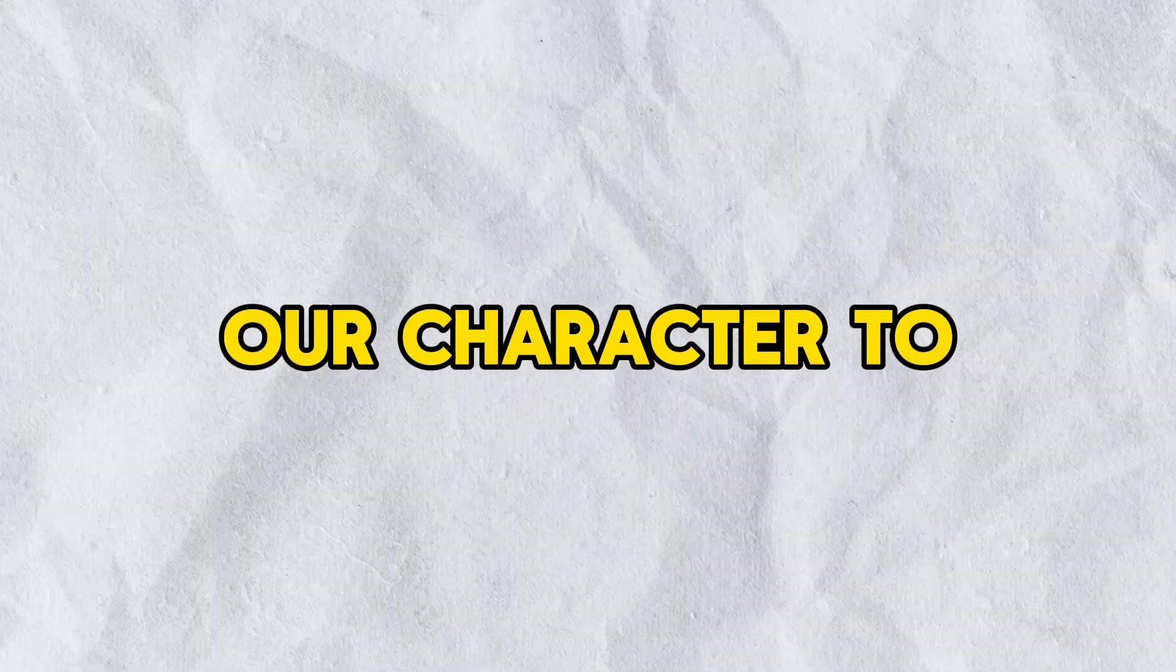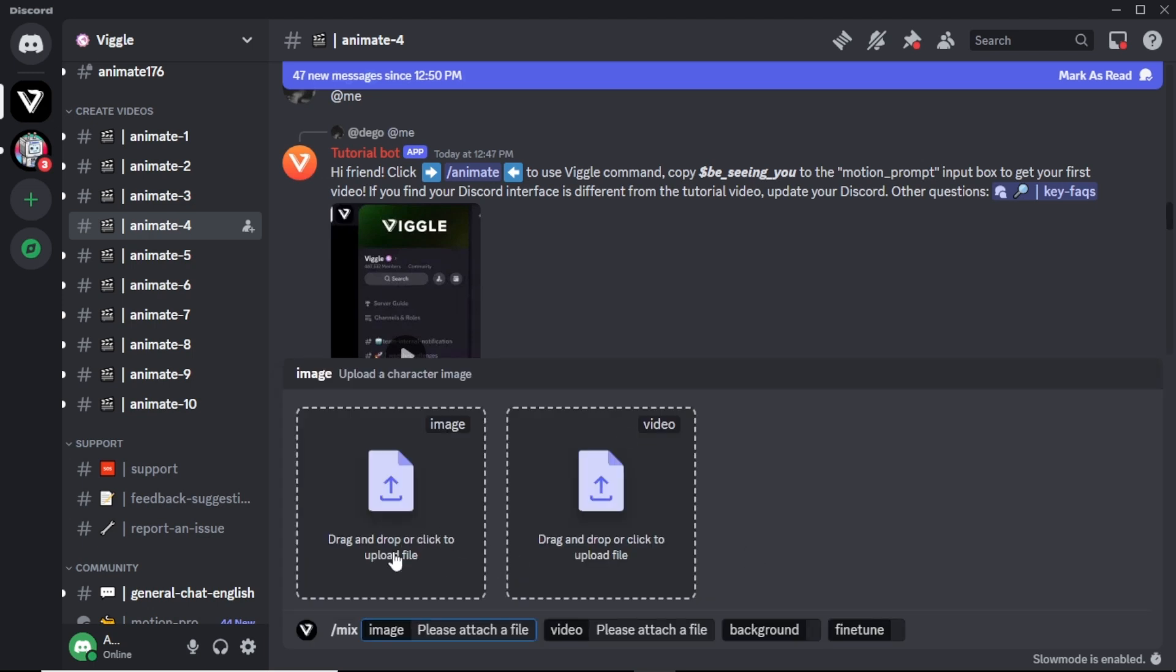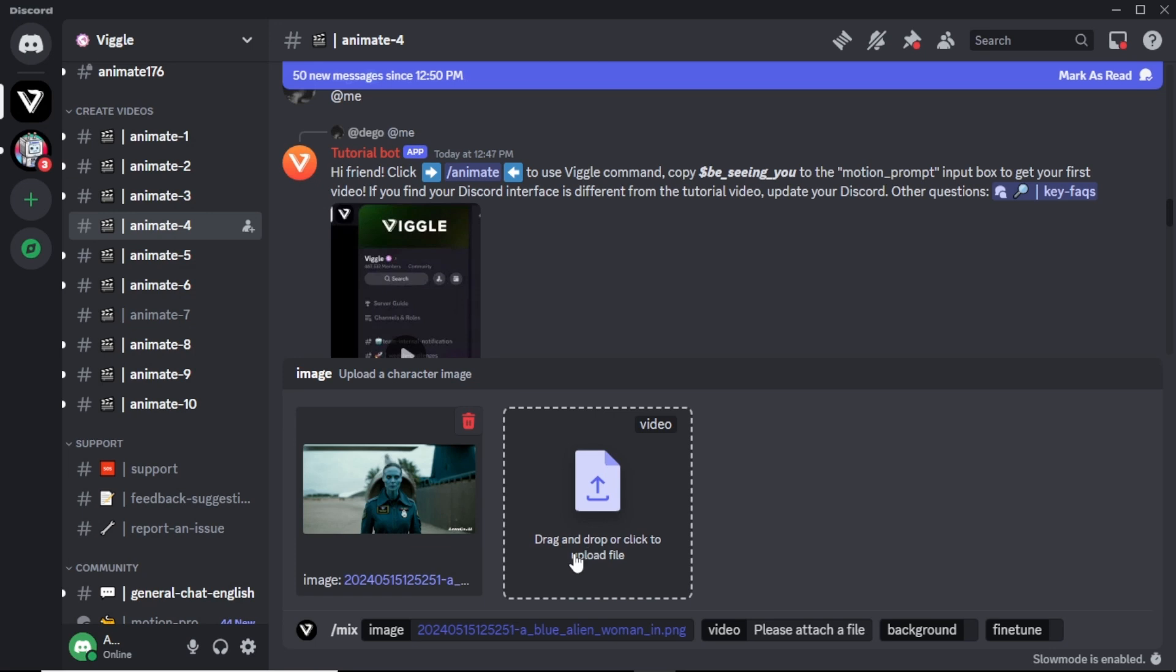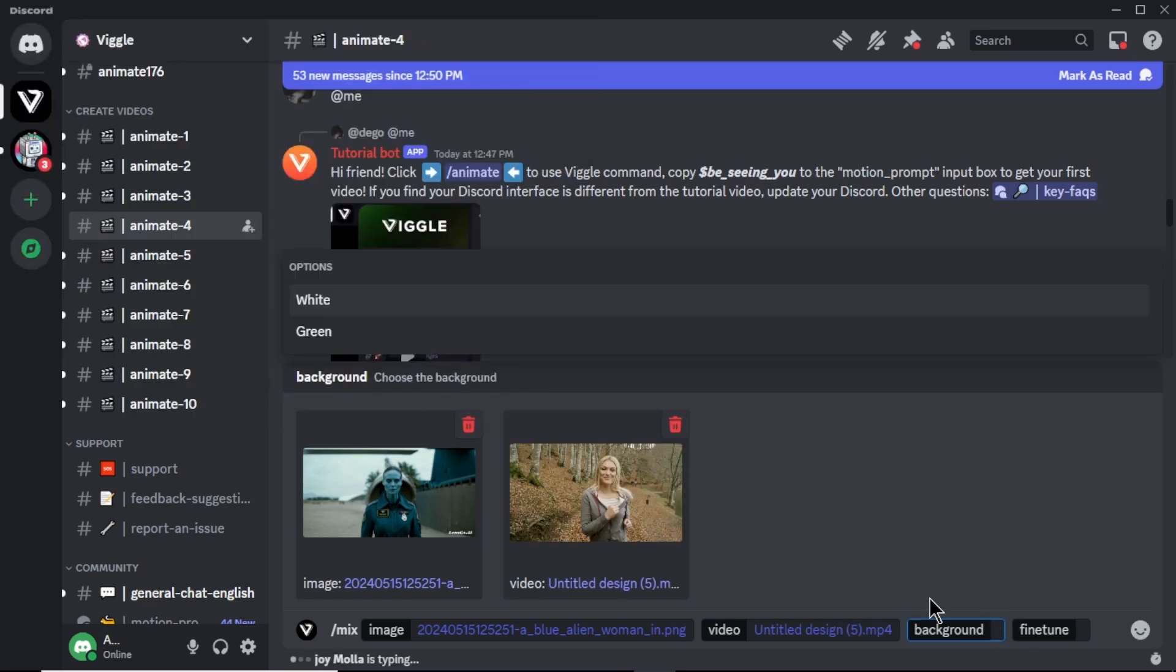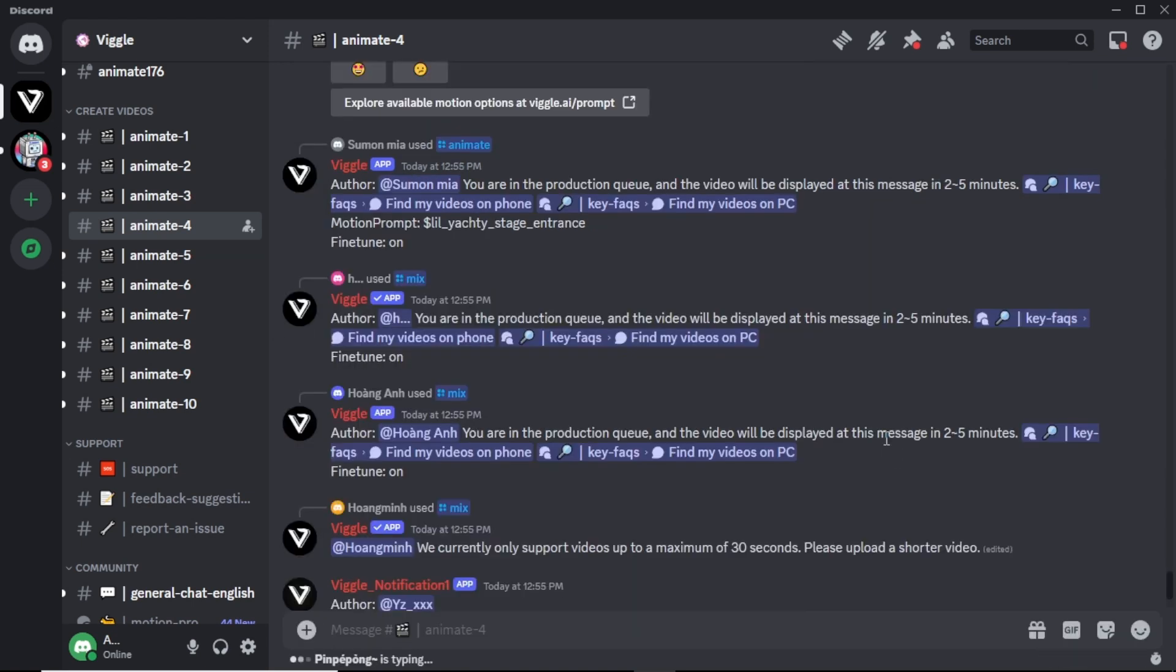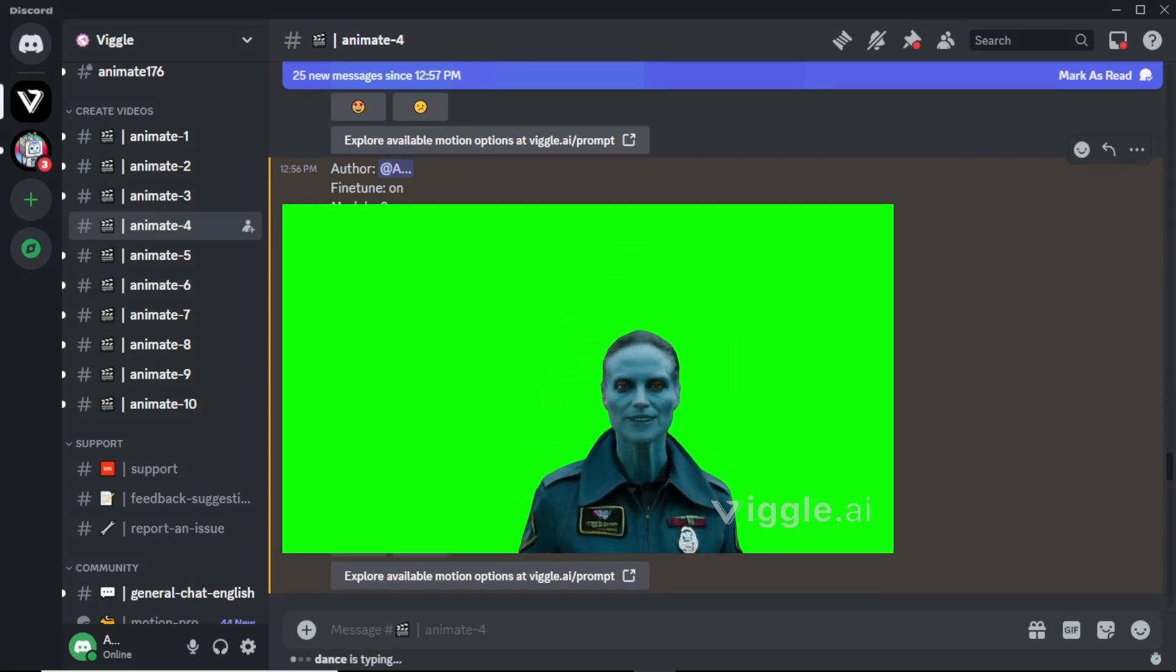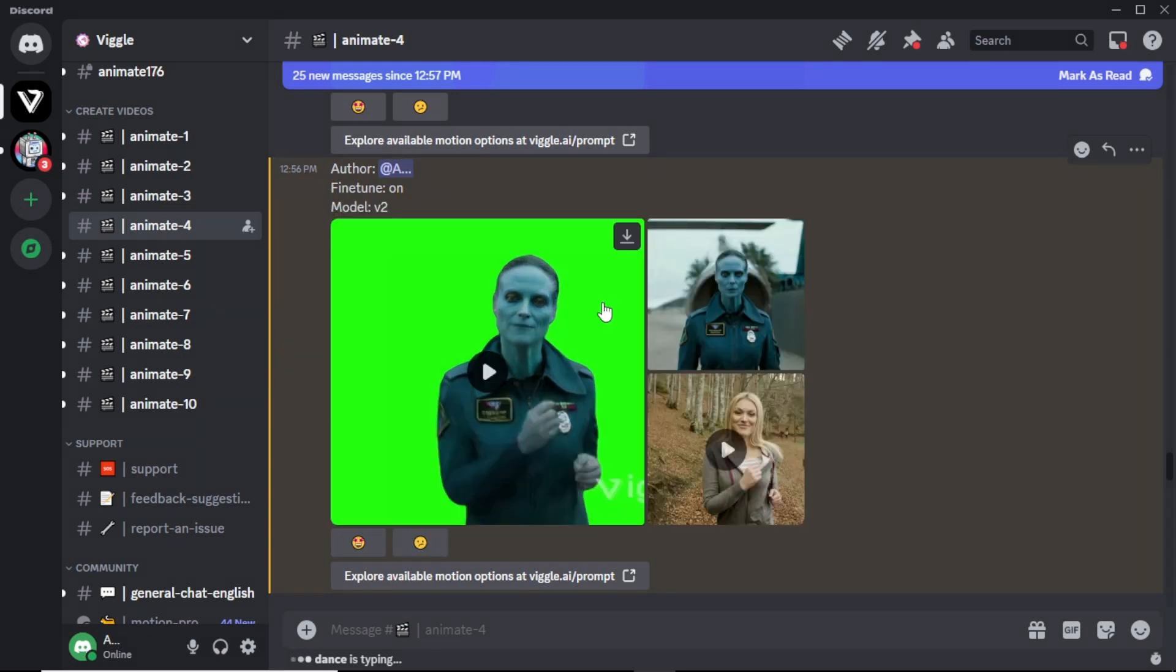Now next step is to animate our character. To do that, we again use Vigal AI. In the text box, enter forward slash mix. And select the mix option. Now in the image option, upload the image we generated with Lensco AI. In the video option, upload the original source video. In the background option, select green screen and turn on fine tune option for better results. And finally hit enter. Now wait about couple of minutes to generate the video. Here is the final video result. Here you can see, the video character captures the exact same motions from the original video. To download your video, click this download icon and you are done.